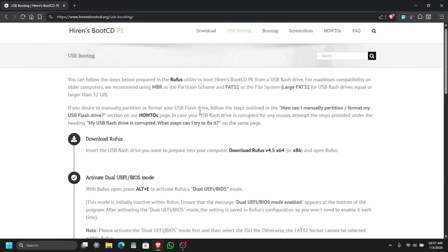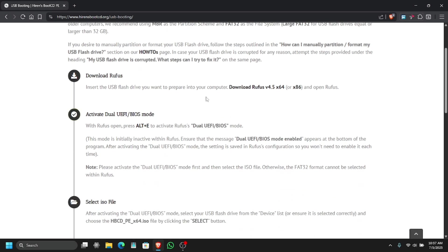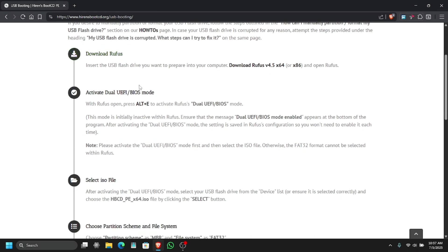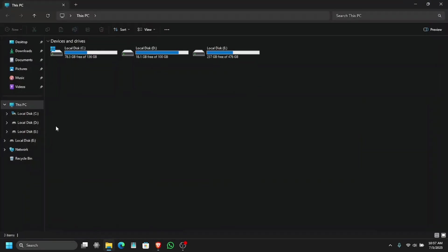The first step is to download the Rufus which we just did. On Rufus we need to activate dual UEFI or BIOS mode which is enabled by ALT plus E to activate Rufus dual mode.